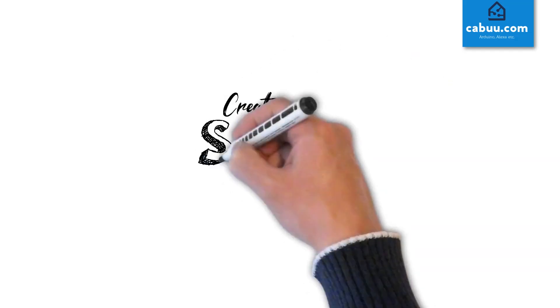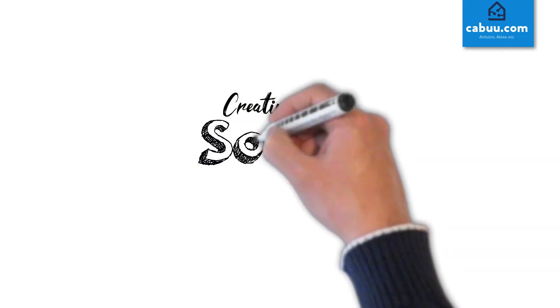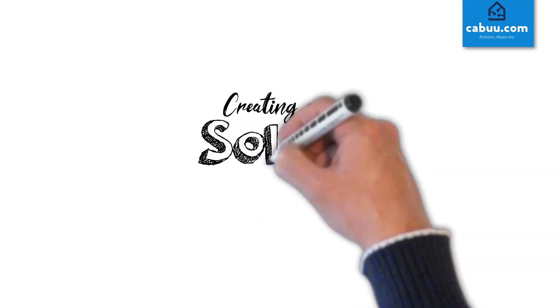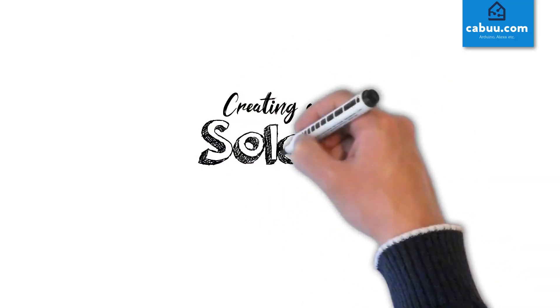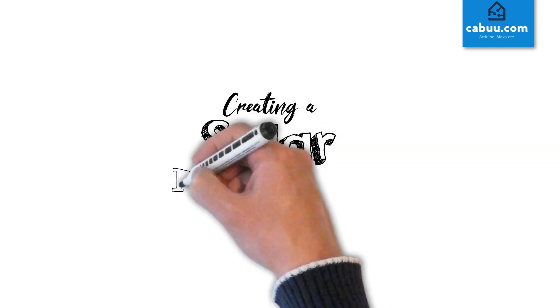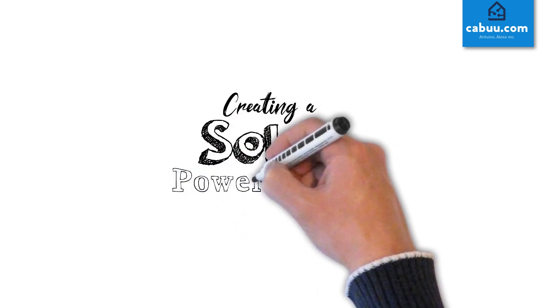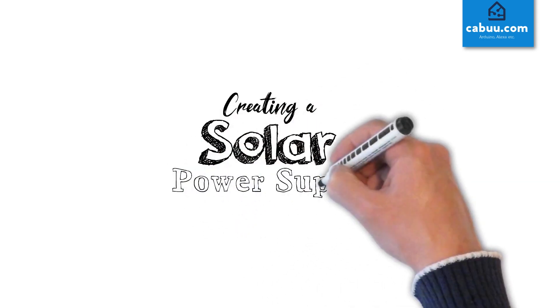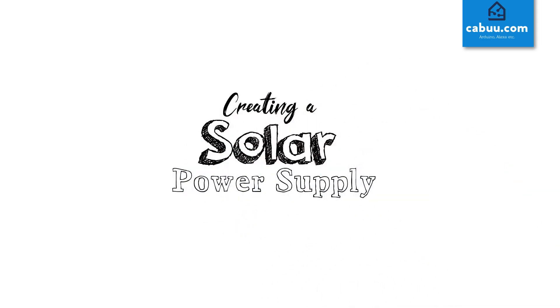In a previous video we looked at how you can store power from the sun and convert it to a usable voltage for powering your electronic projects.